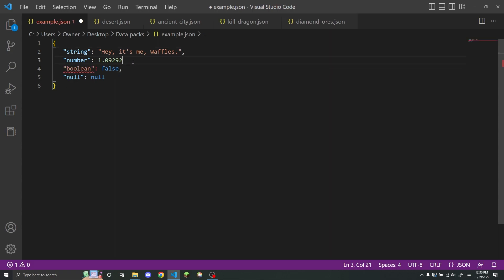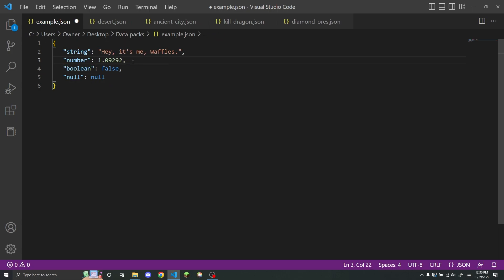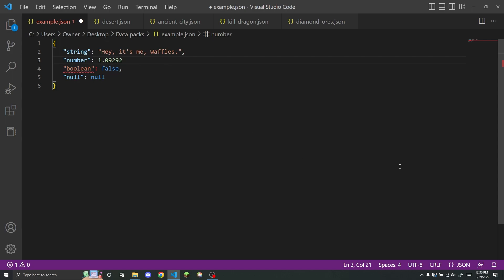If I delete this comma, I will get an error, because it expected a comma. If you are using something like Visual Studio Code, it will tell you what you did wrong and you'll easily be able to fix it.